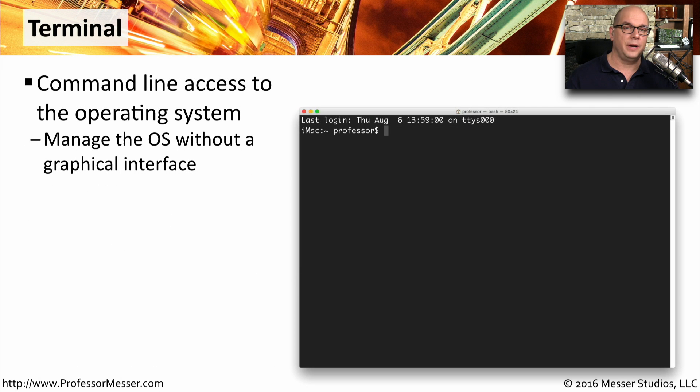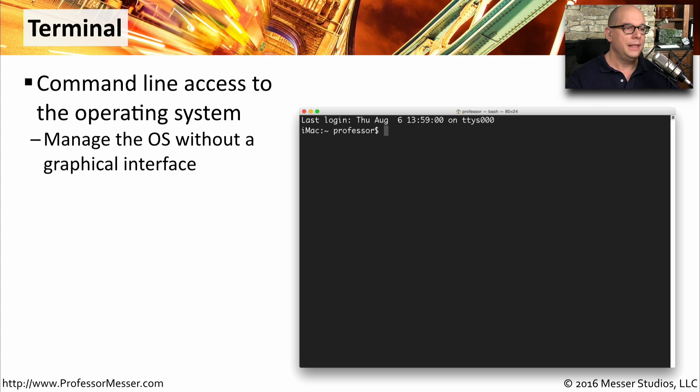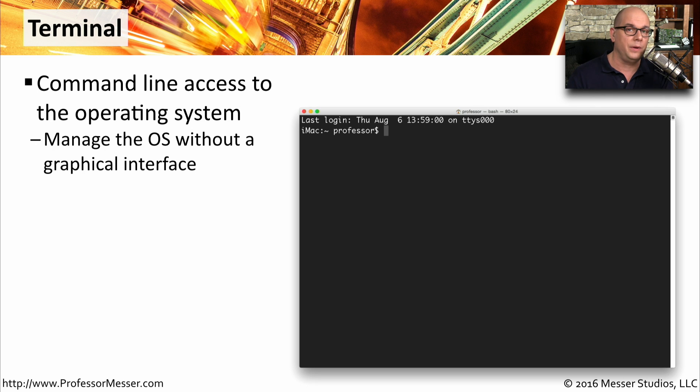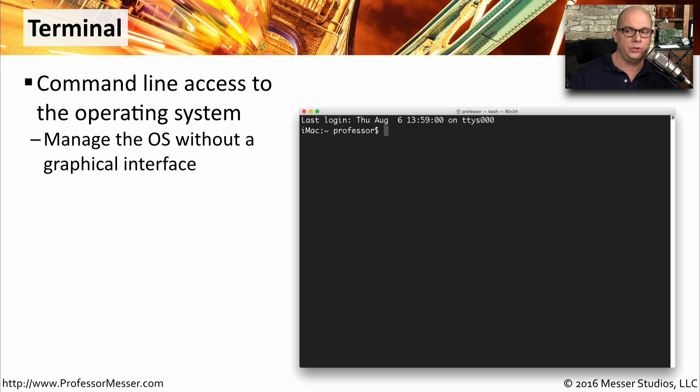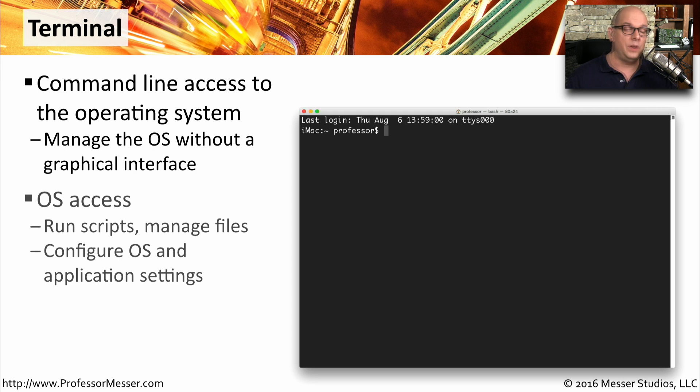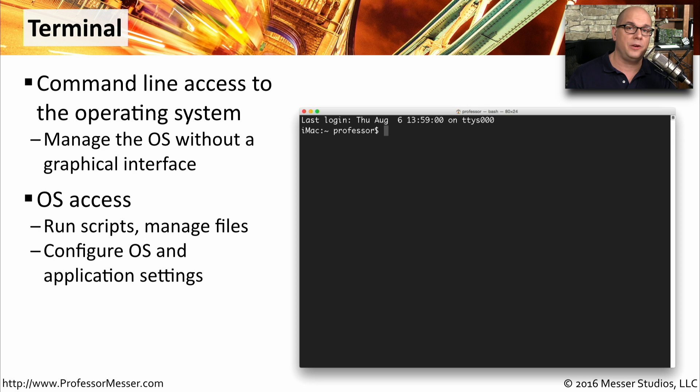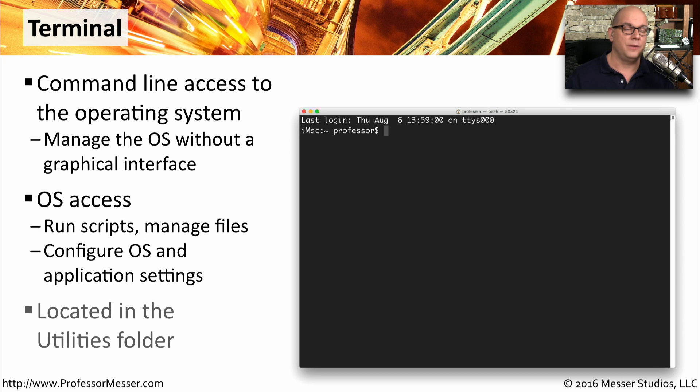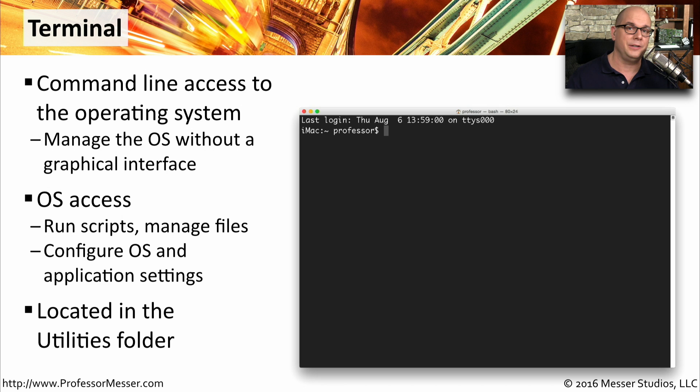Underneath the user interface, the Mac operating system is running a derivation of Unix. So it makes sense that there would be a terminal program available to give you command line access to the operating system. The terminal utility provides this. So if you need to perform a function that's not available in the graphical user interface, you can go right to the terminal. If you need to run scripts, manage files, or change the configurations of utilities or applications, you can do a lot of this directly from the command line. By default, you'll find this terminal application in the utilities folder in your finder.